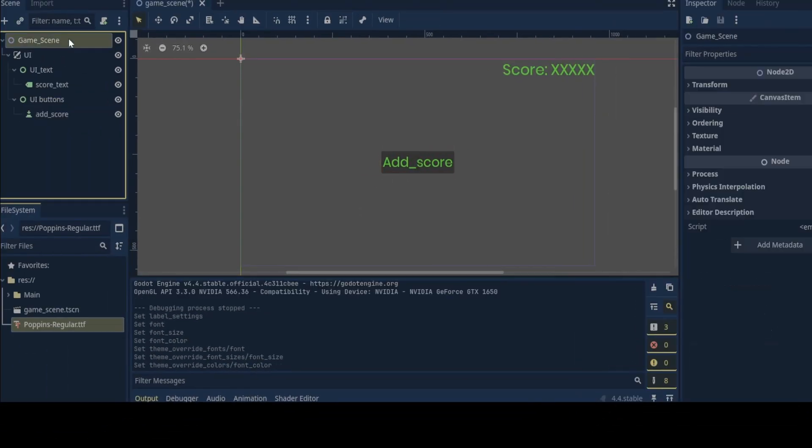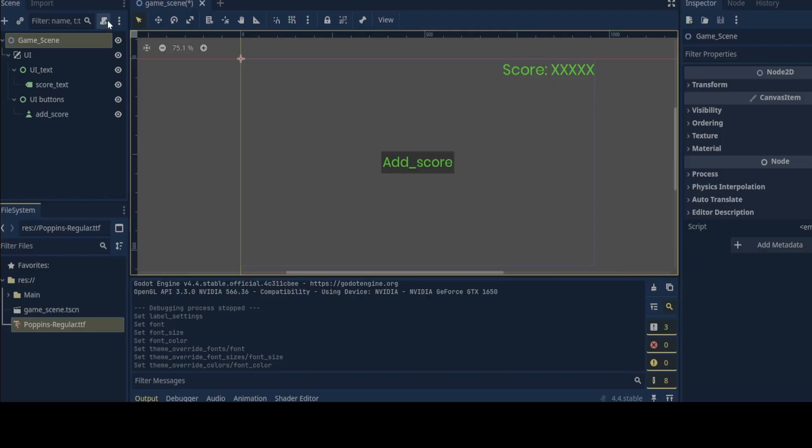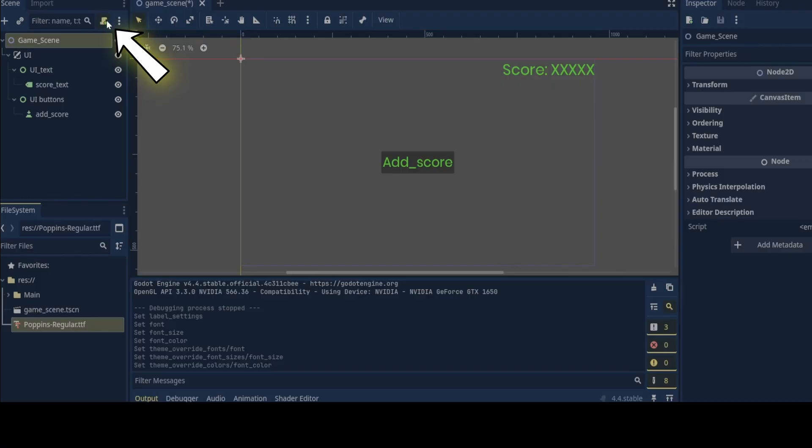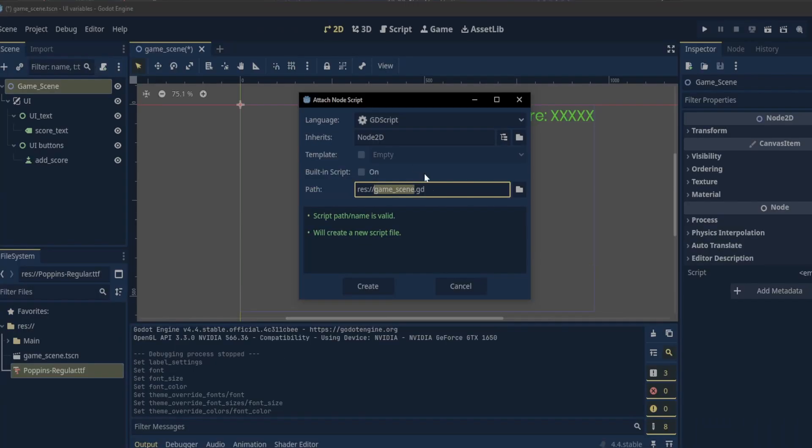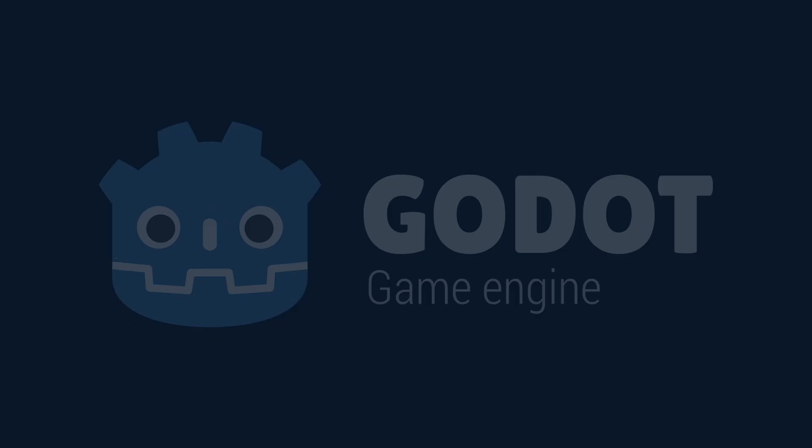Now we can add a script to the game scene and start coding our game. With the game node selected we click on attach new script. Give it a name and create.